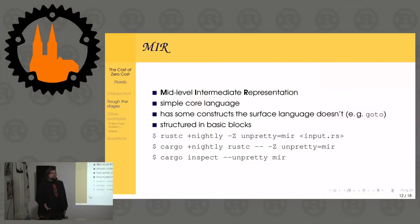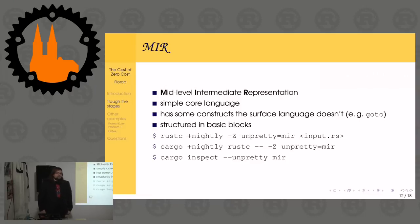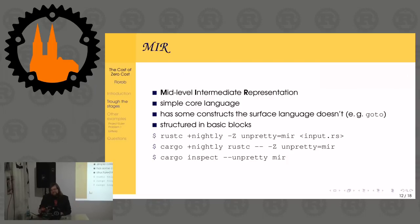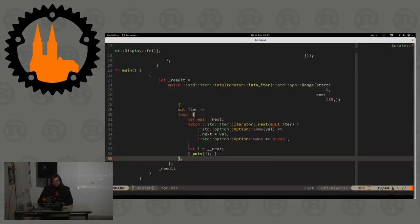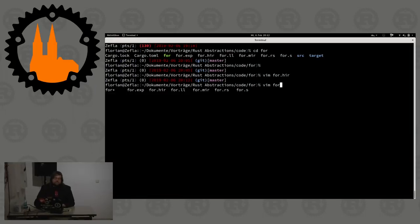Getting MIR is pretty similar to getting HIR - you basically just type `mir` instead of `hir` in the unpretty flag. Or if using cargo-inspect, there's a `--pretty` argument. It's simple enough, but as I warned - it's so simplistic that it's actually complex to read.